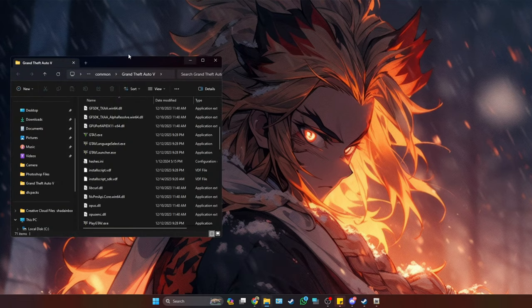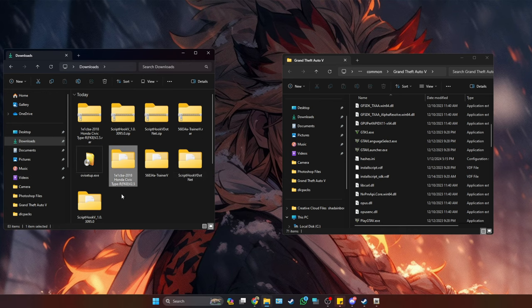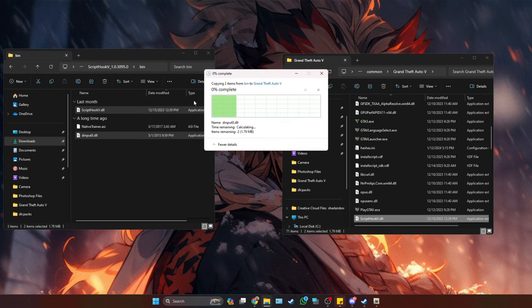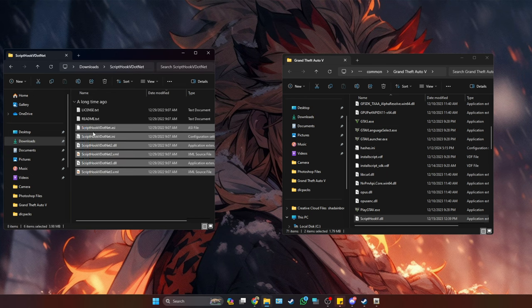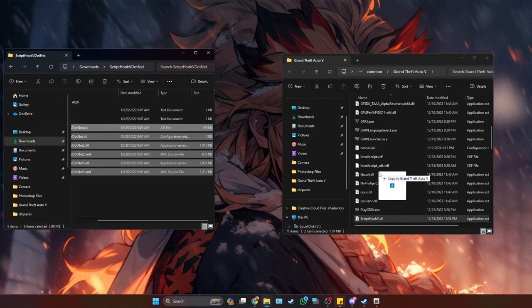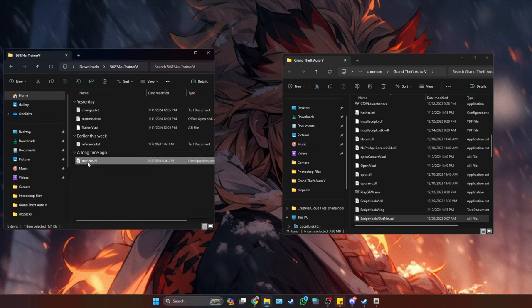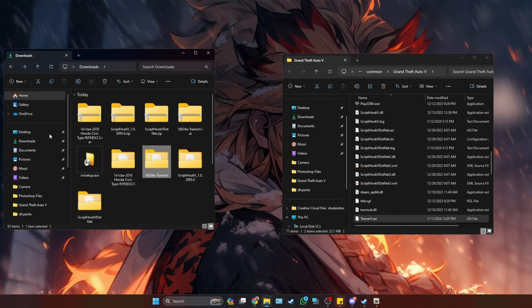Now we're going to copy the files into the GTA 5 folder. My GTA 5 is located in Steam. The first one we're going to install is ScriptV — go into the folder, go to bin, and copy the two DLL files (don't touch the native trainer) into the main game directory. Next, copy the CommunityScriptV files — everything except the text files — into the main game directory. Also copy the Simple Trainer: go into that folder and copy the trainer INI and the trainer ASI into the main game directory.